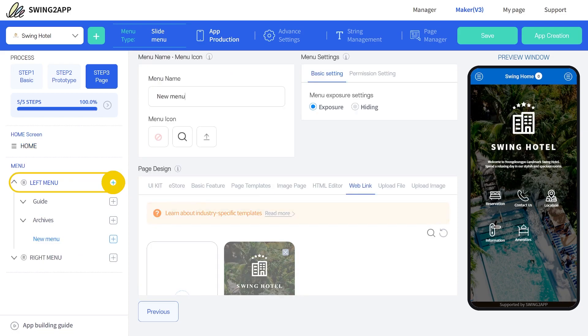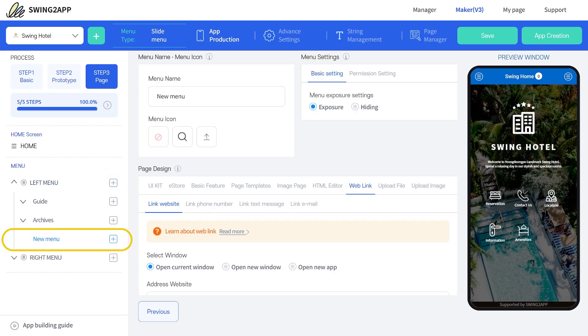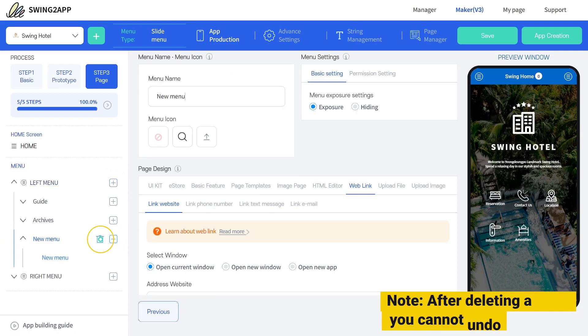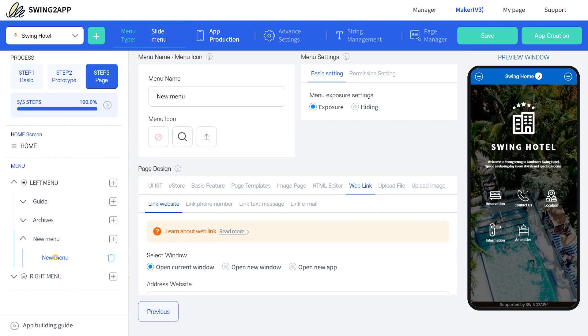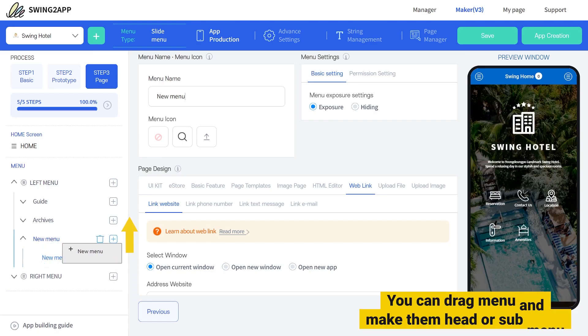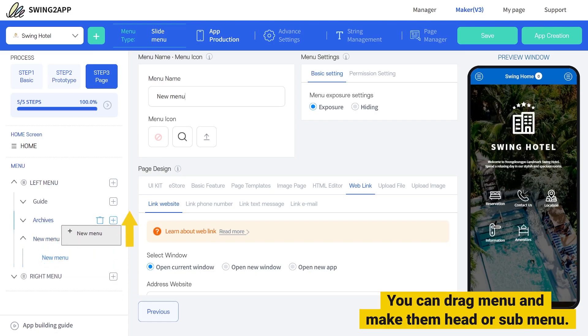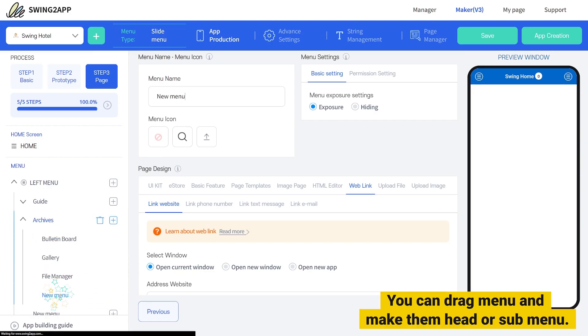Let's see the customization options for the menu list. To add a head menu, click here, and to add a sub menu, click here. The trash icon lets you delete the menu. To relocate a menu, click on the menu and drag it to the desired location.